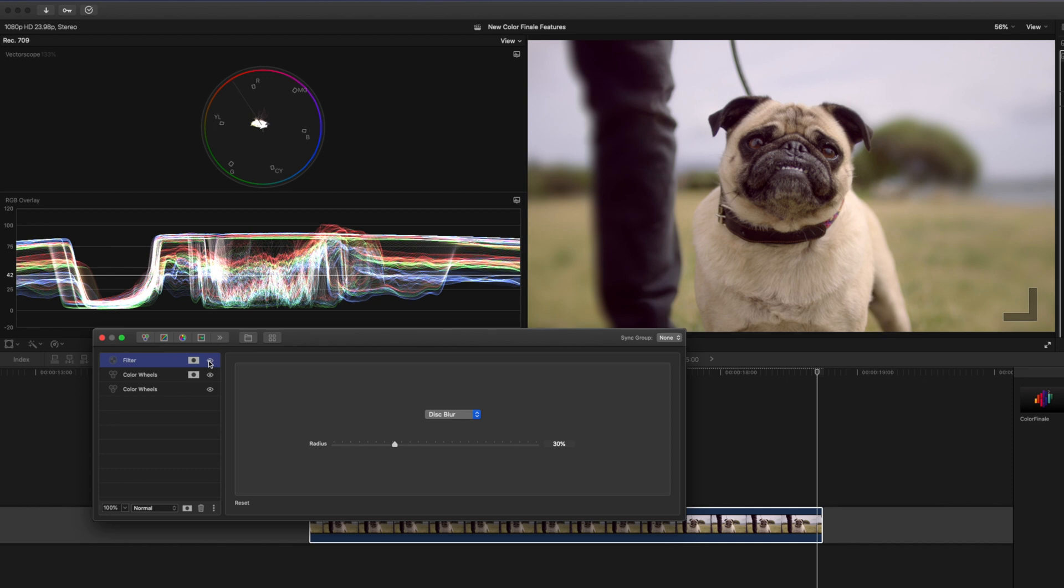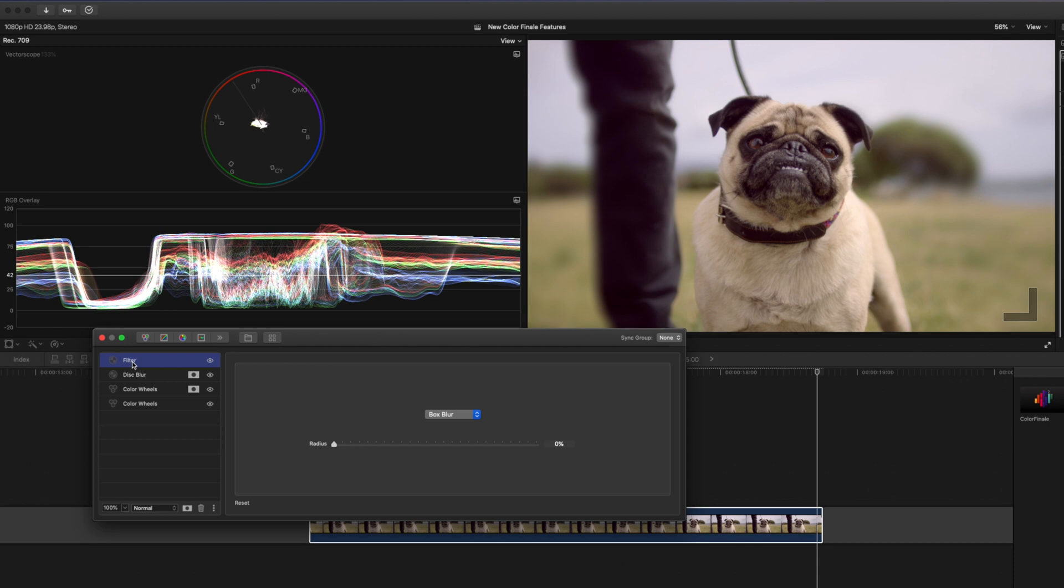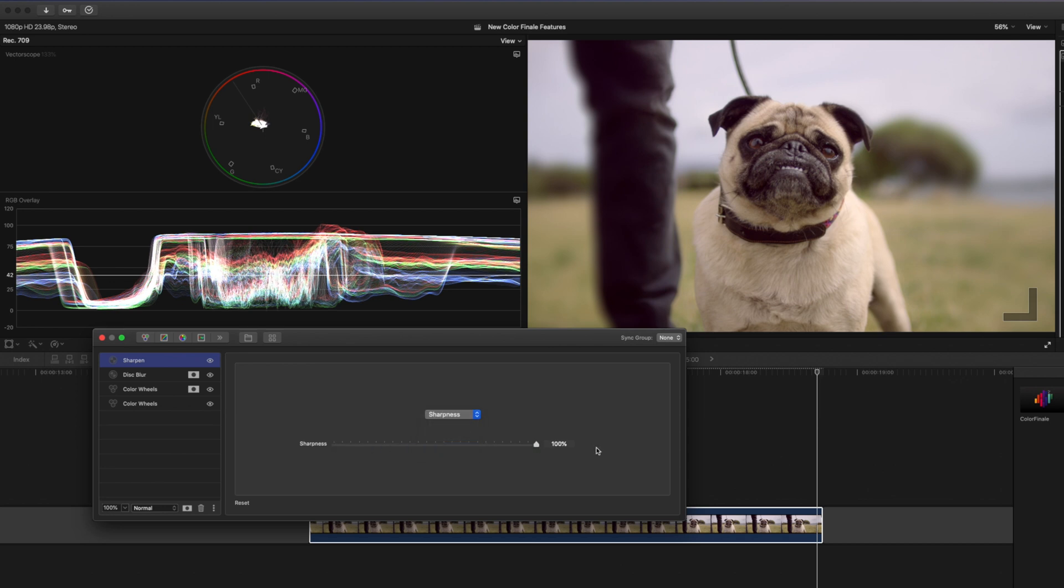So I'm going to call this disc blur because I'm going to add another filter and I don't want to confuse the two and this one I'm going to call sharpen. So what I'd like to do, I'm going to set the sharpness here to 100. I would probably never go this high but for the sake of this example and because I'm not sure what you'll see on the screen recording I'm going to set it to 100.